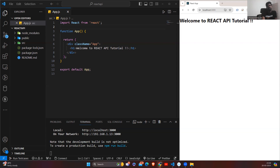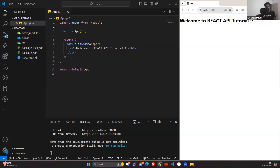Now coming to the types of HTTP requests — there are four types. One is GET, another is POST, another is PUT, and DELETE. These four HTTP request methods are used to exchange or communicate between client and server.